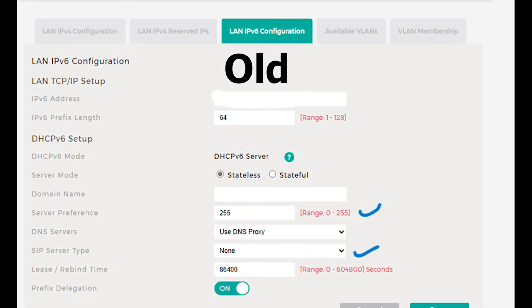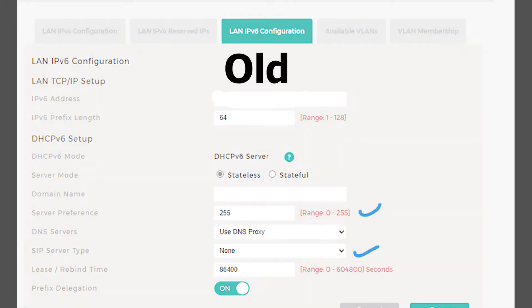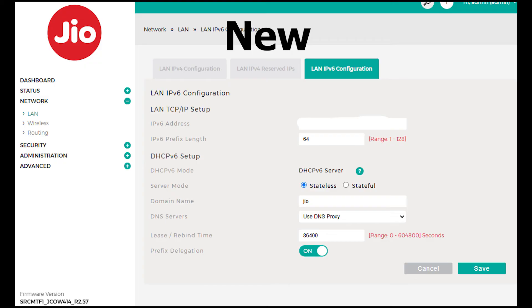Another change is related to LAN IPv6 configuration. Before the update, there were two specific options available: server preference and SIP server type. After the update to R2.57, both of these options are missing, which could be problematic for users who depend on advanced configurations for their network settings.